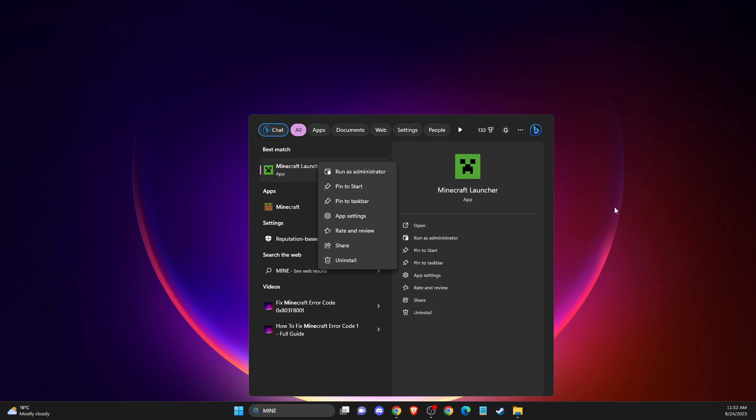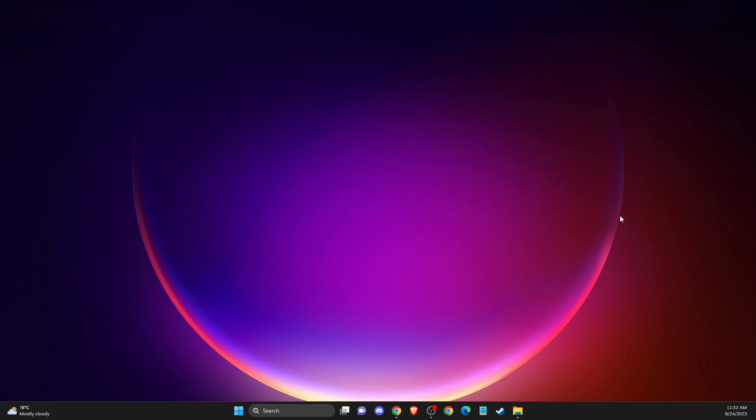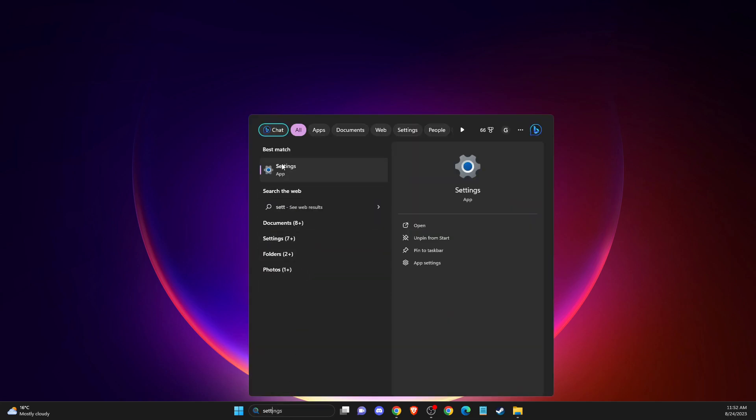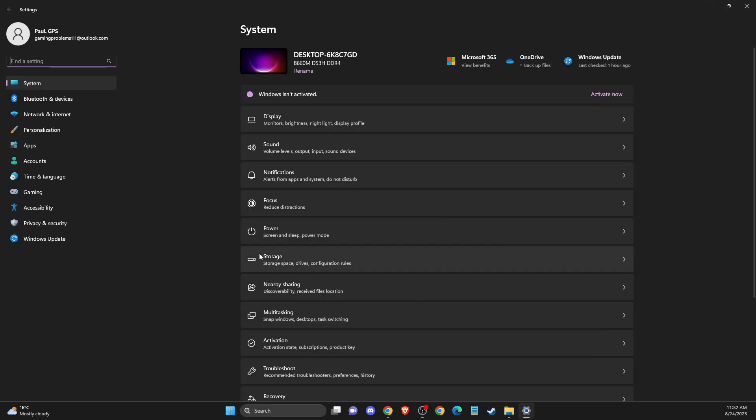If the problem still persists, you probably need to update your GPU drivers and Windows operating system. First, go to Settings, then